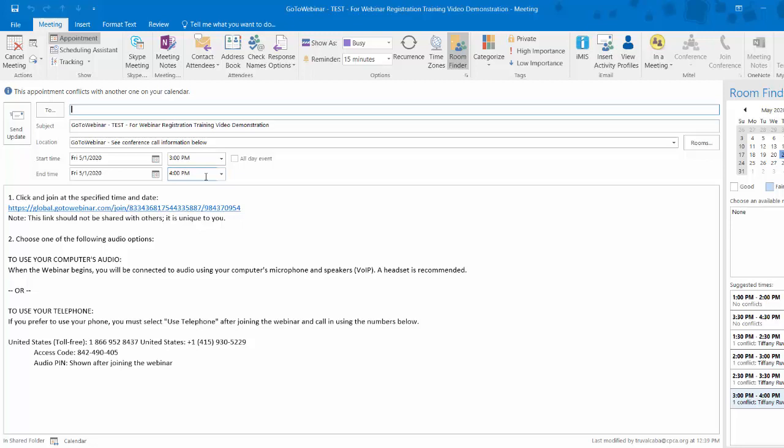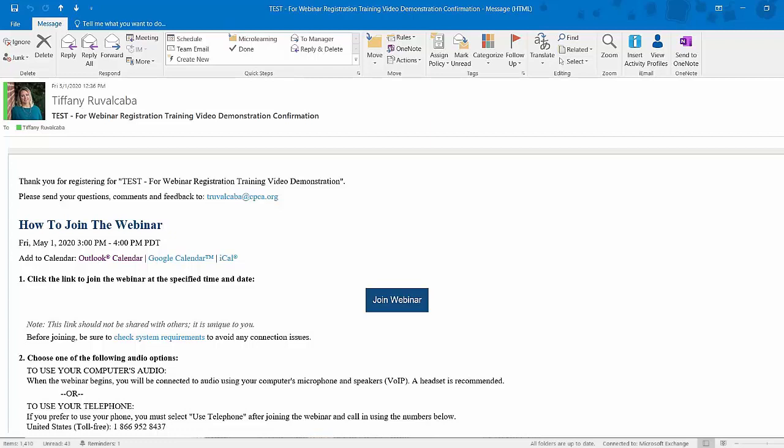It'll be stored on the date and time of the event on your calendar so that at the appropriate time you just click the link included in that invite to join.